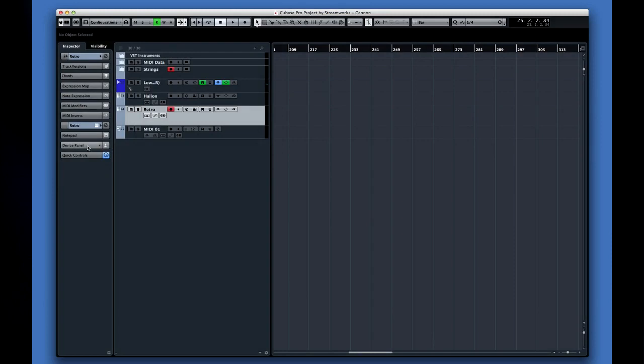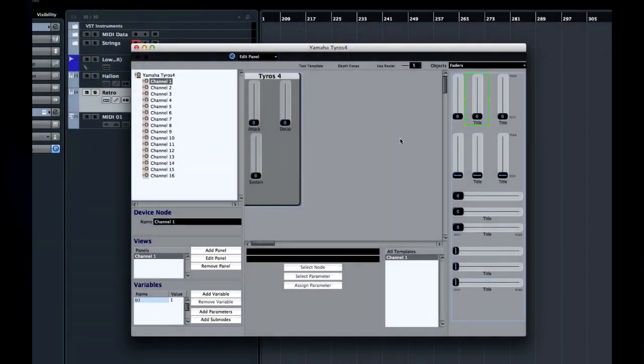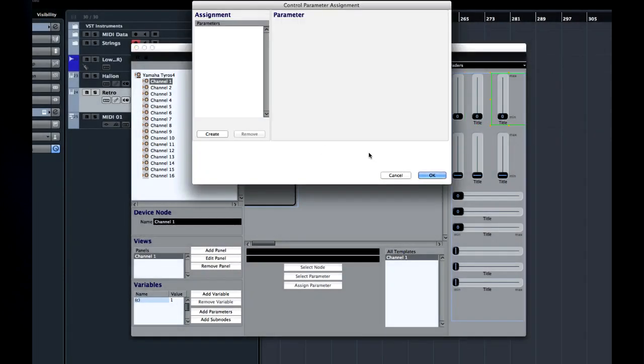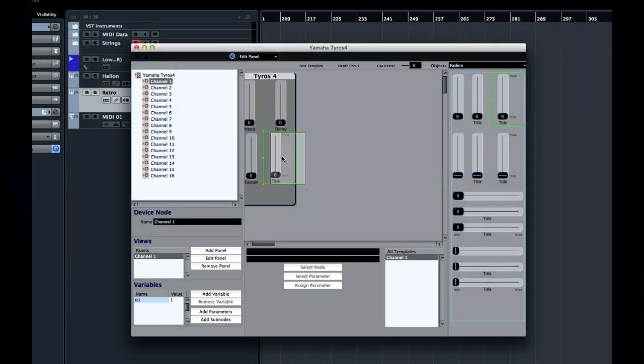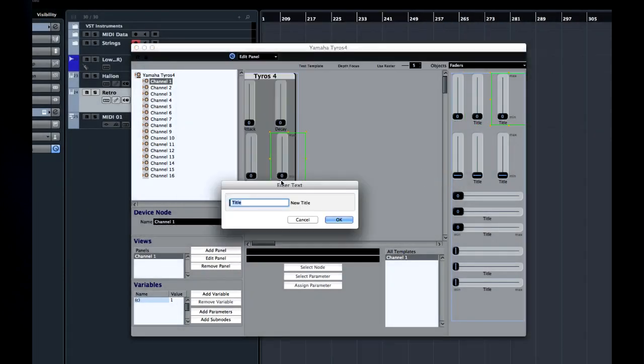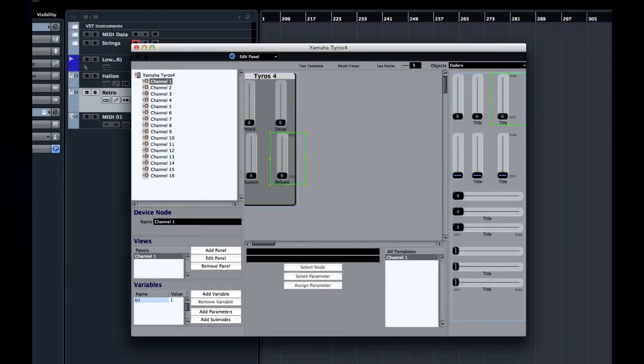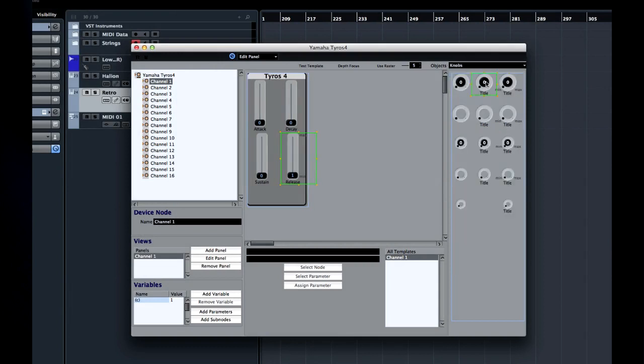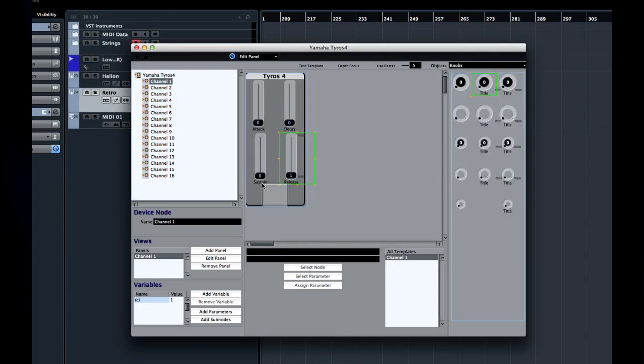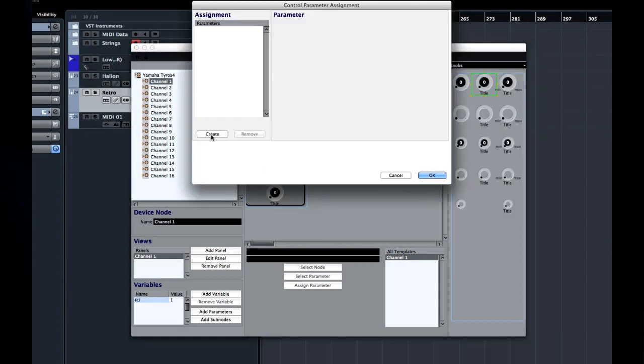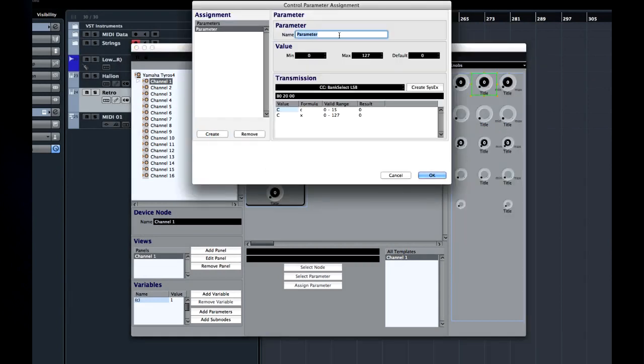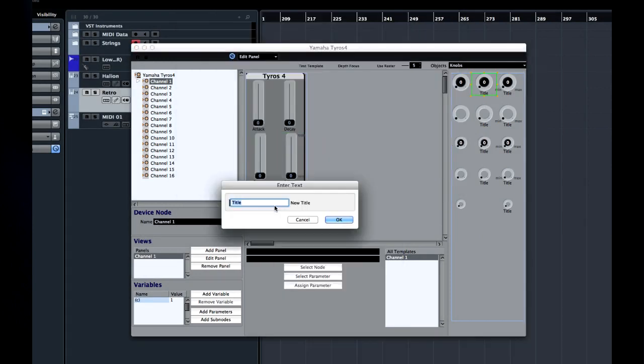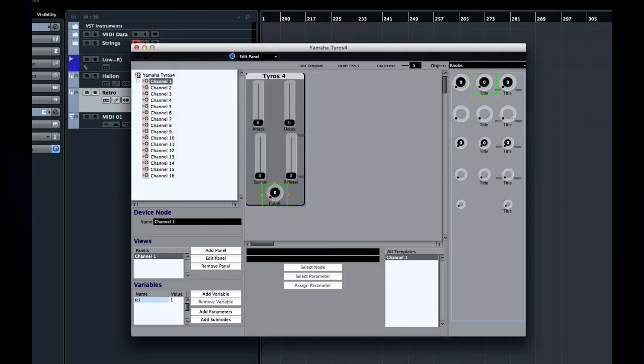Another tab you'll see in the inspector is the user panel tab. Here you can configure a custom graphic interface to either streamline the use of plug-ins, almost like an elaborate quick control, or to program your external hardware devices from inside Cubase, including the ability to automate those parameters.